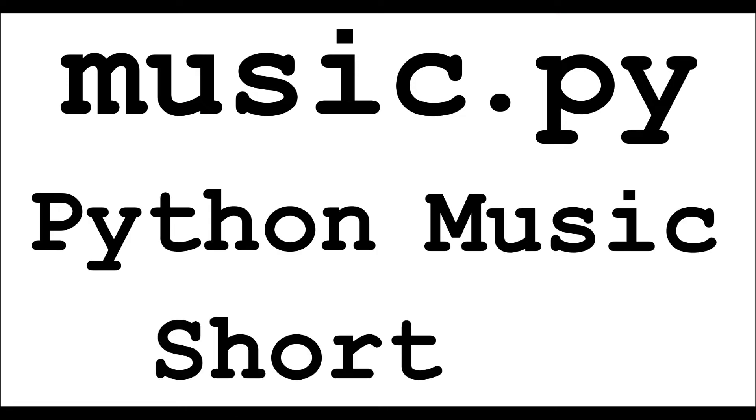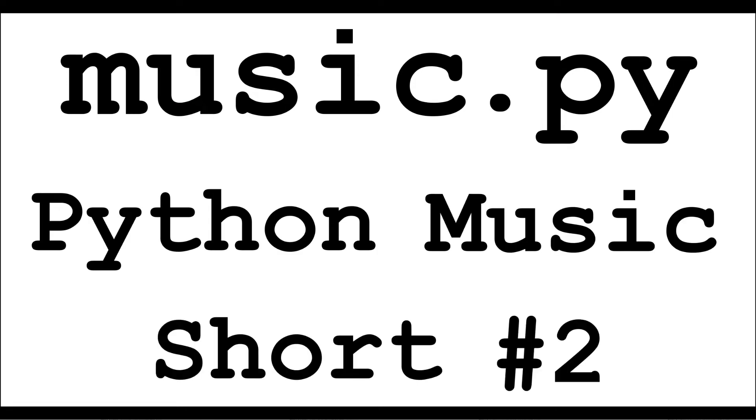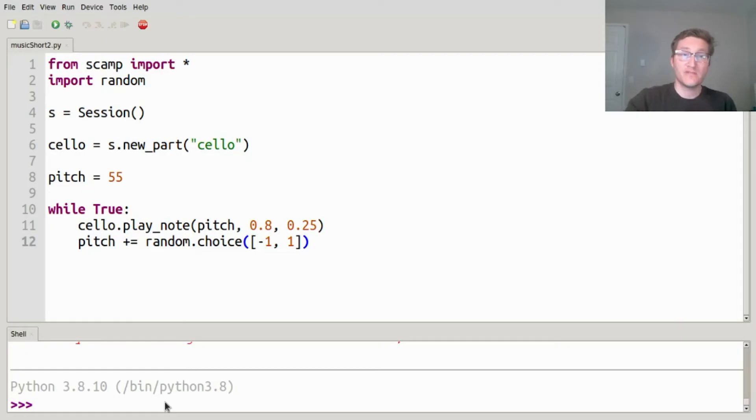Hi, this is Mark Evanstein with music.py, and this is a Python Music Short. For today's video, I just want to show you how to code up a musical random walk.